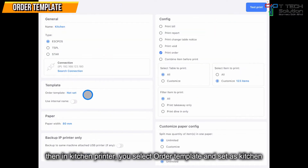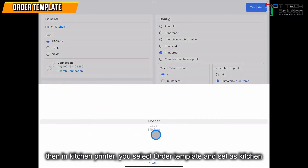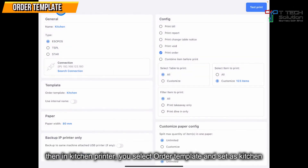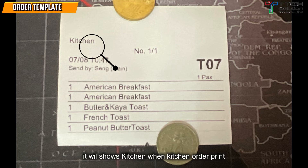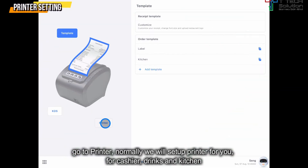For the kitchen printer, you also can select the order template. I select it as kitchen, which is what I set just now. So when taking an order, it will show the kitchen name on the top.